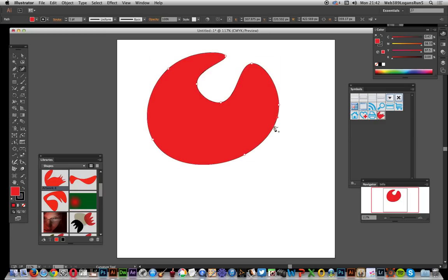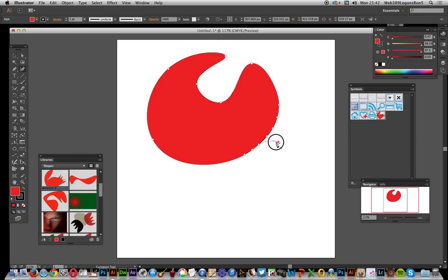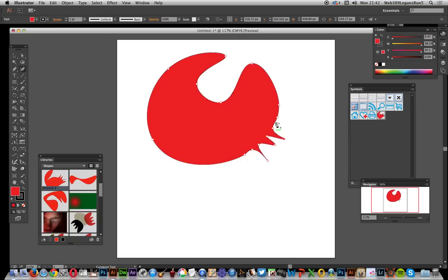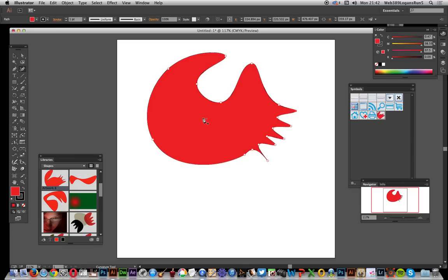You can just add in lots of points, so I'm just going to add a couple points there and drag out certain points. It's a very quick, intuitive and easy way of creating some abstract designs.